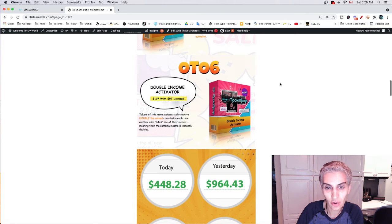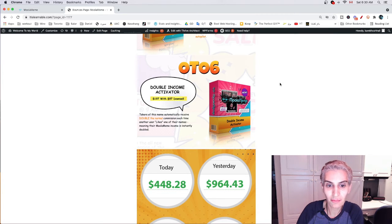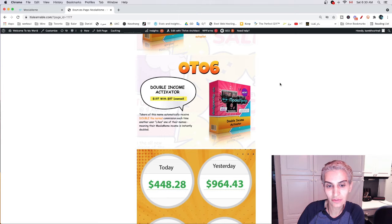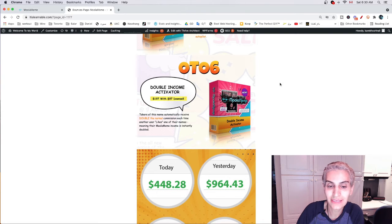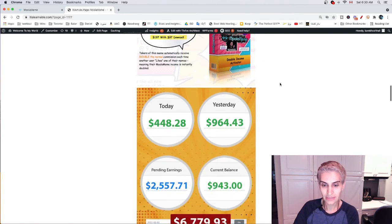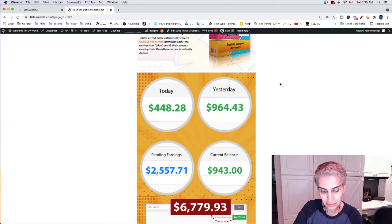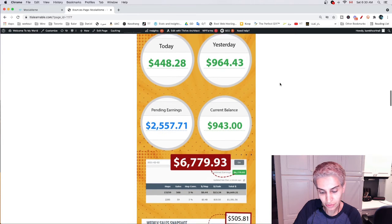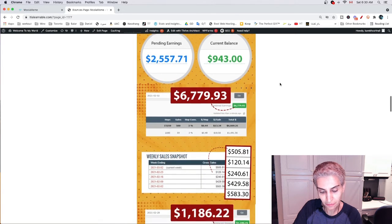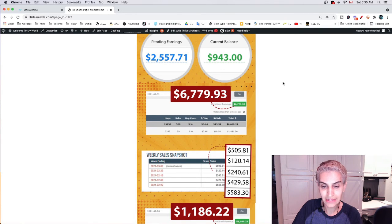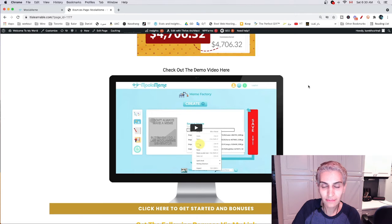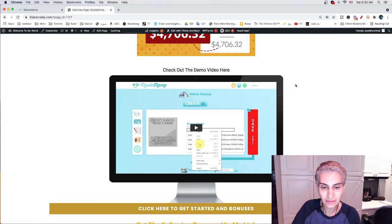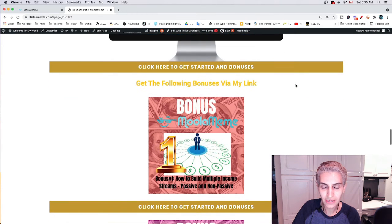Now these display plenty of screenshots showing that other people may have made money from these MOLA meme apps. As an example, this is the demo video here. You can click on my link in the description of this video and watch it as you wish.